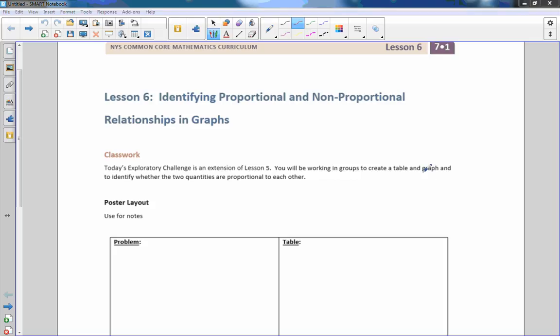Hi there, Mr. Holcomb here with another episode of The Math Behind the Modules. This is lesson six, identifying proportional and non-proportional relationships in graphs.